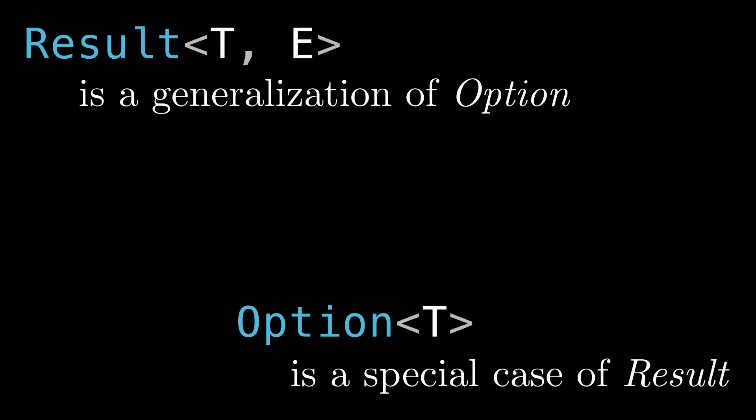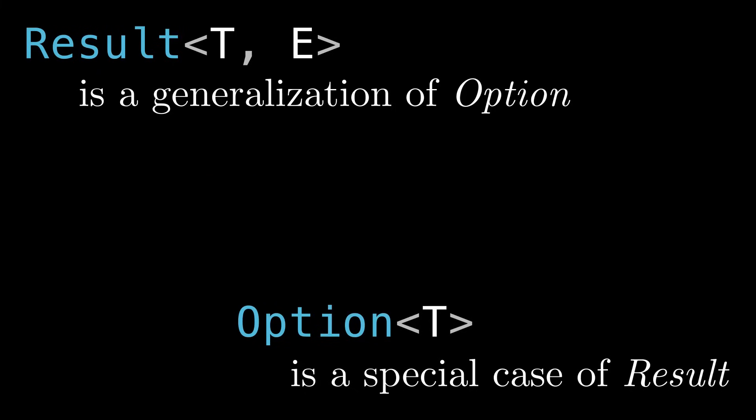Of course, there are some differences. One is that Result is must_use, where Option is not. And some will argue that what I'm saying here is overly simplistic, and that's fair, but I hope to show you that this mental model can actually get you surprisingly far.